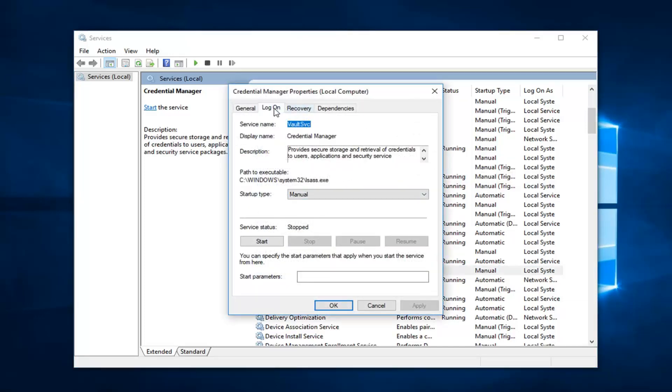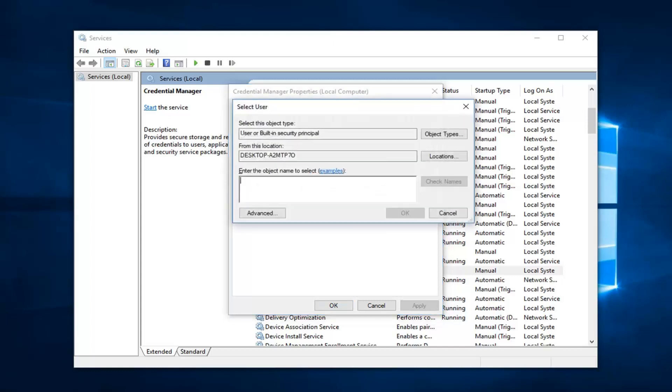Left click on the log on tab. Left click on the option that says this account, and then left click on browse.